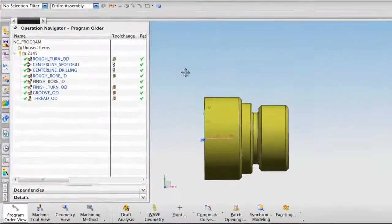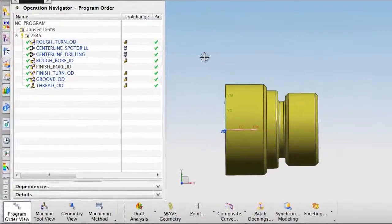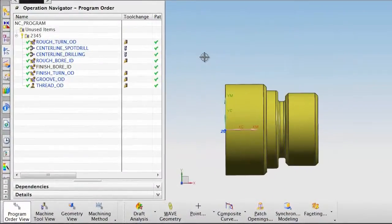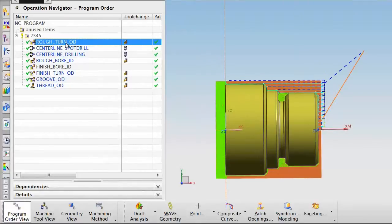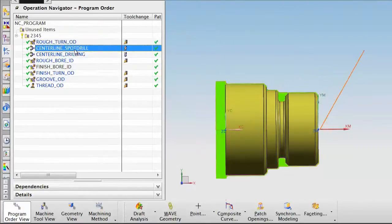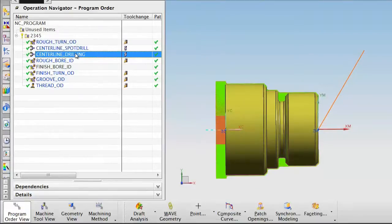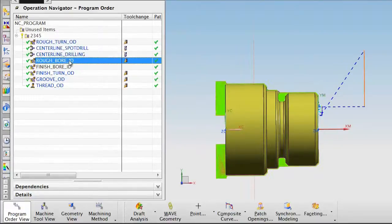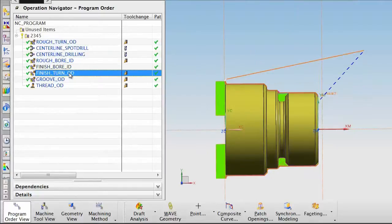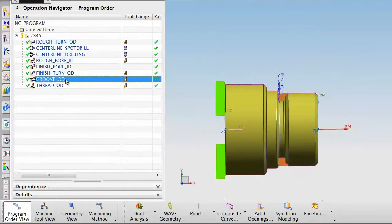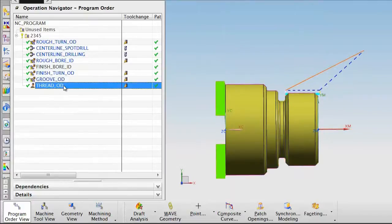I have a lathe file that tests all of the functions that I wish to test for this post. I have rough turning OD, spot drill, drill, rough bore, finish bore, finish turn, groove OD, and thread OD.